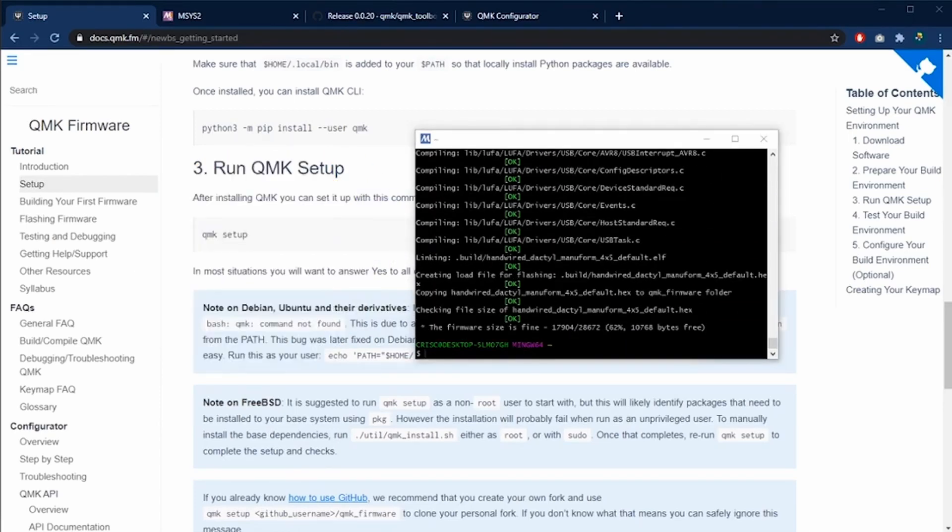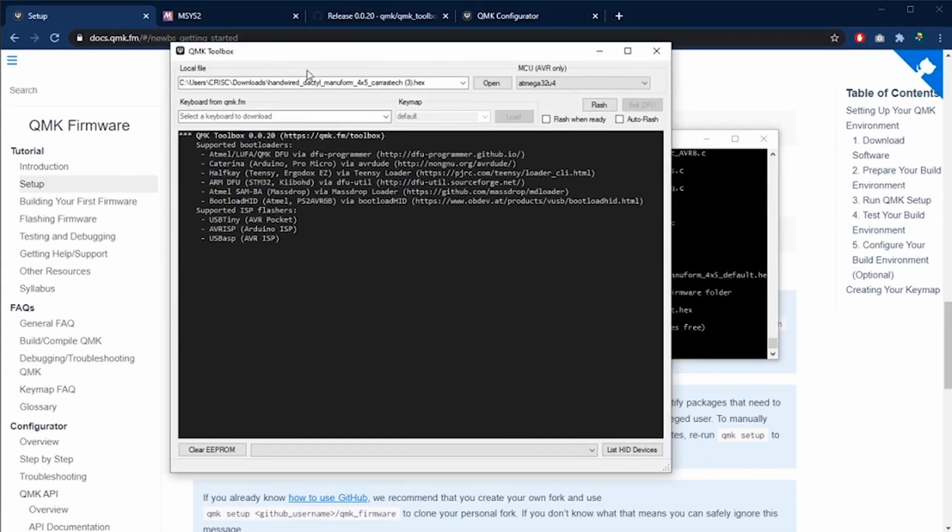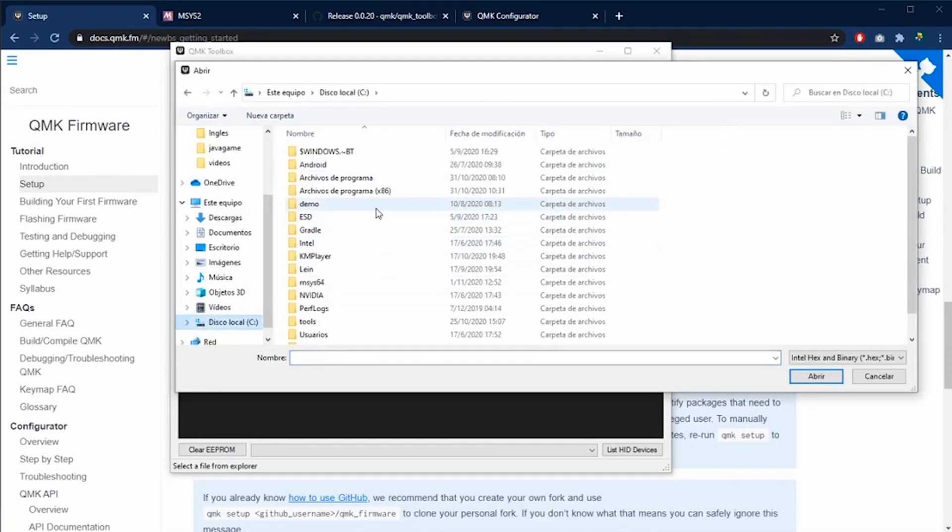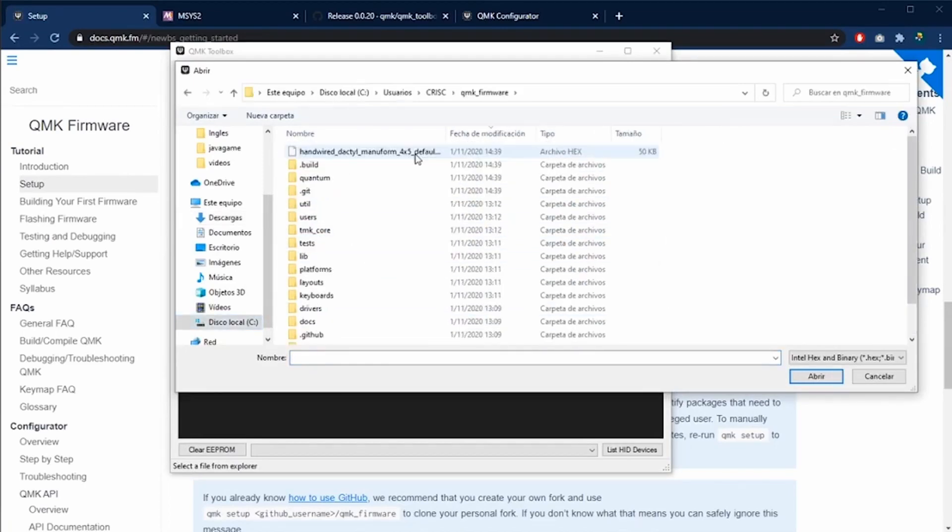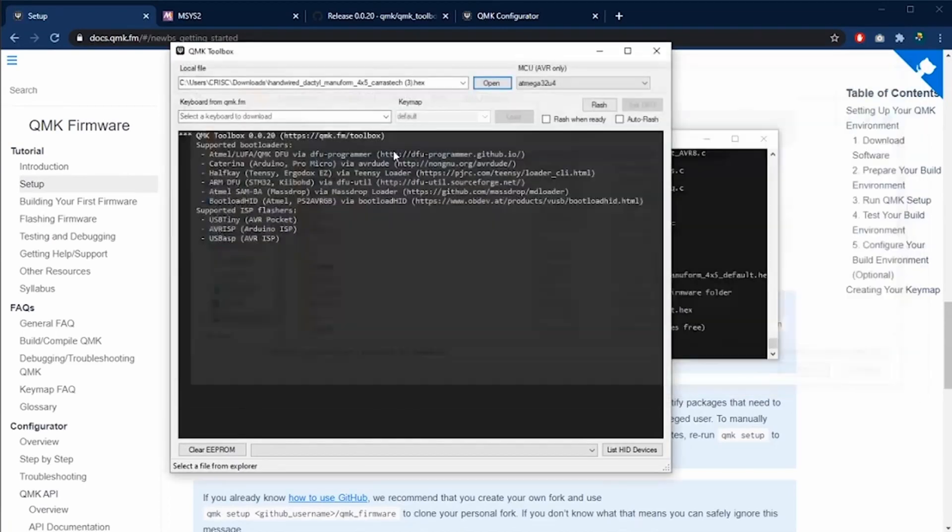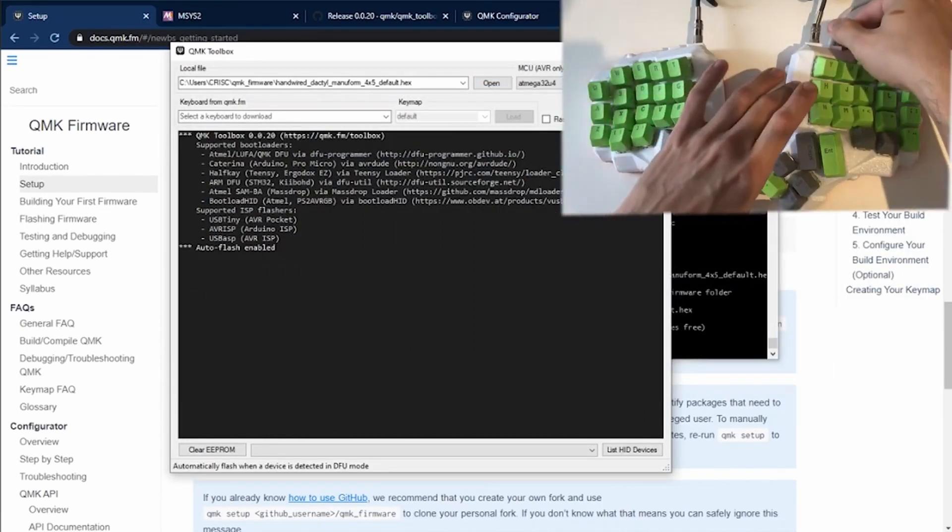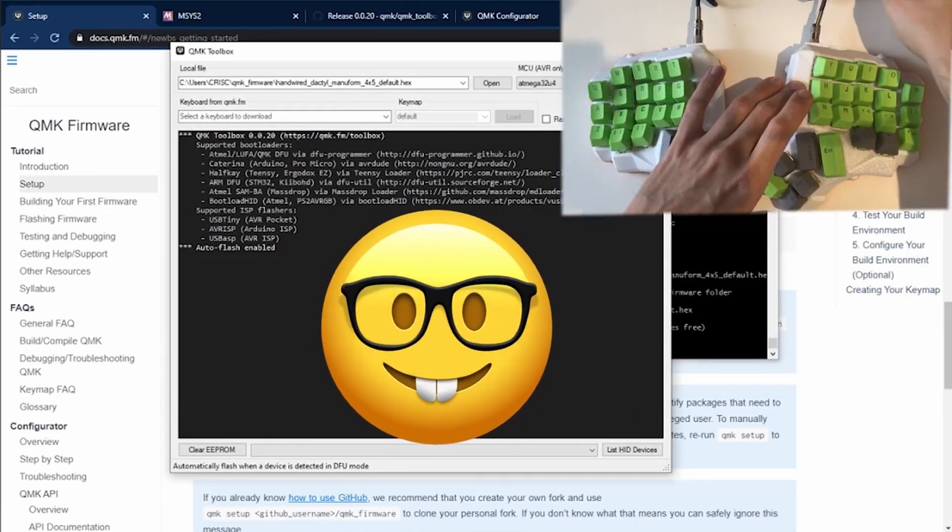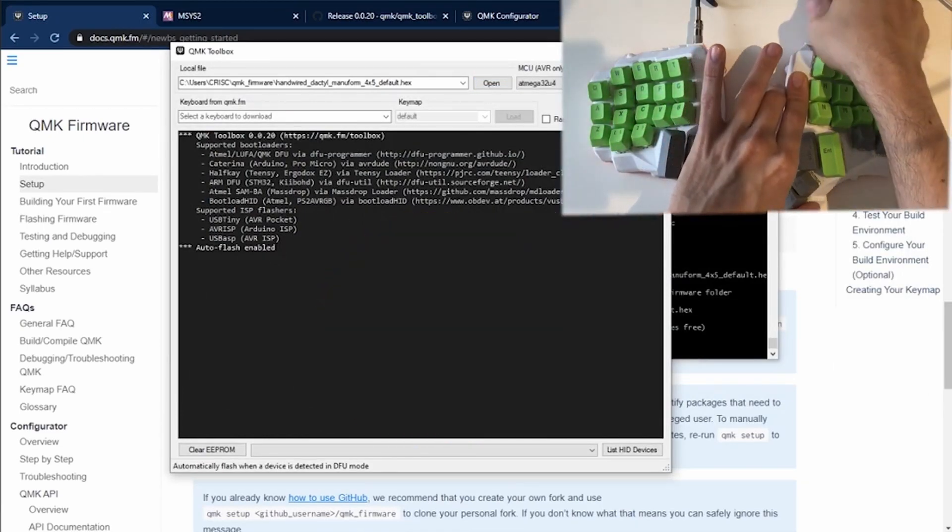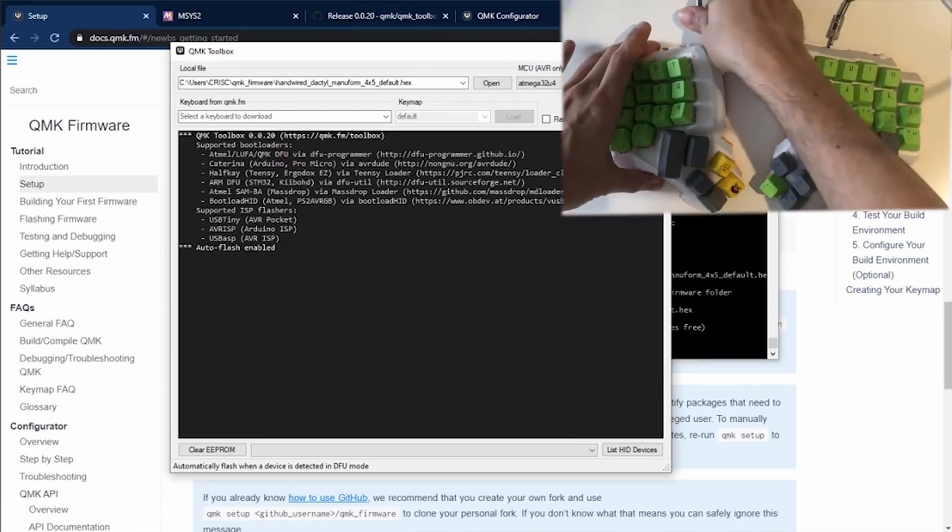In my previous video I already showed you how to flash each of the microcontrollers. Basically we need to open the QMK toolbox, open the file and flash the microcontrollers. First of all we unplug the USB cable and then we can unplug the two halves.